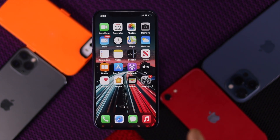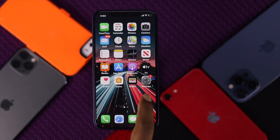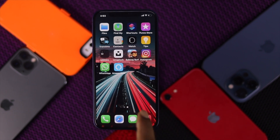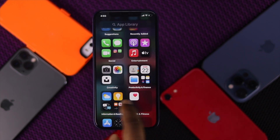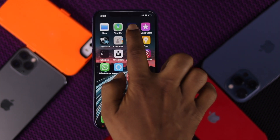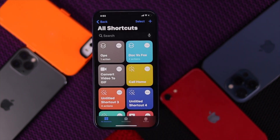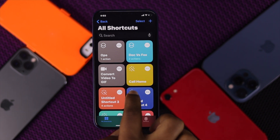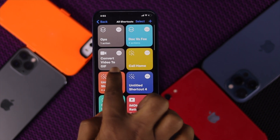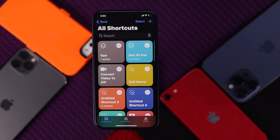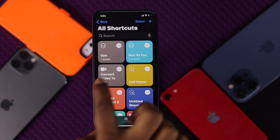Now, how do you do it with your video? To do this, open up the Shortcuts app, which is the official app made by Apple. Select the shortcut called Convert Video to GIF and tap on it.